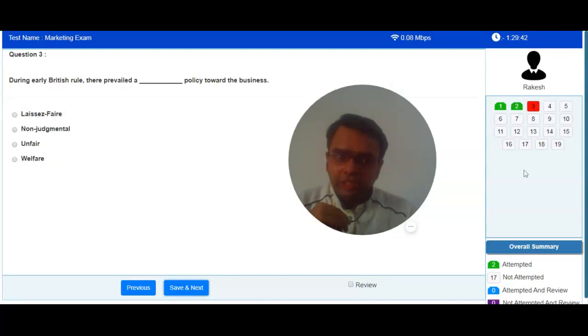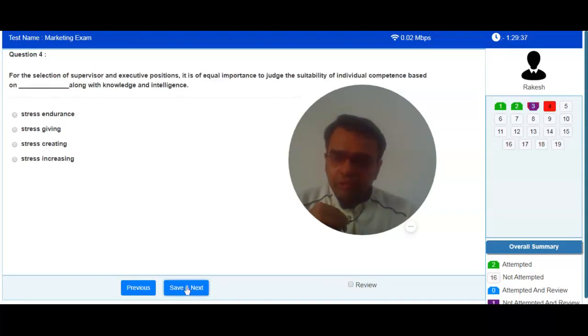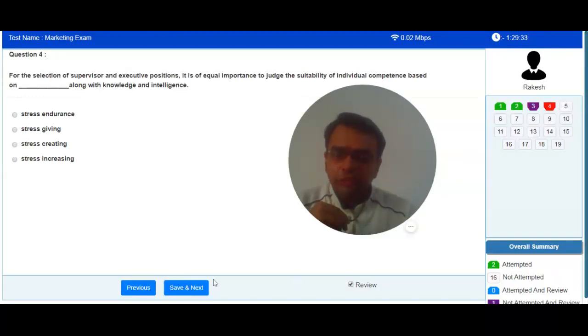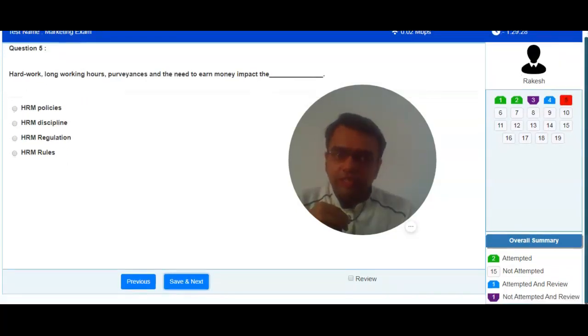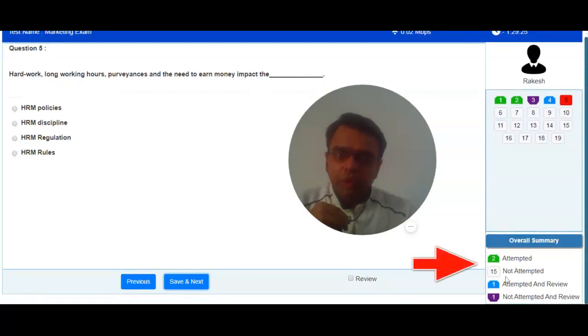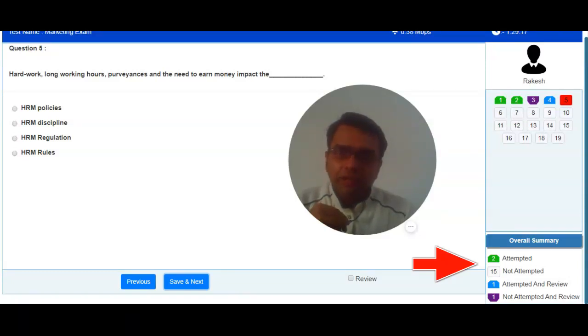There are various color codes available. Based on the color codes, you can identify status. You can also mark particular question for review. As soon as you mark a question for review, its color code will be changed to blue or purple. Attempted questions will be shown in green color while non-attempted questions will be shown in gray color.